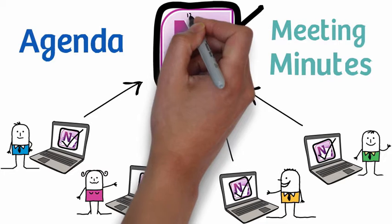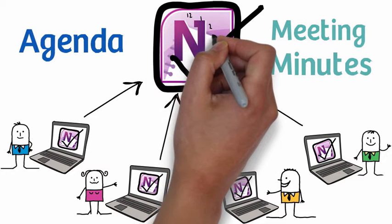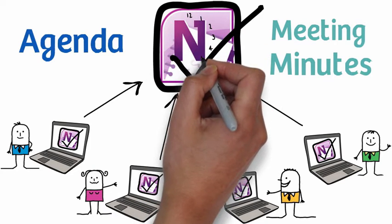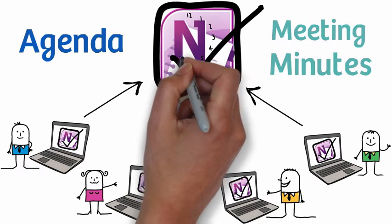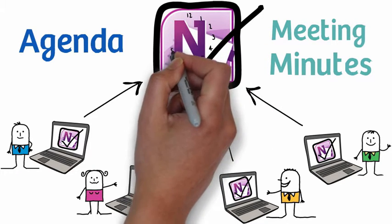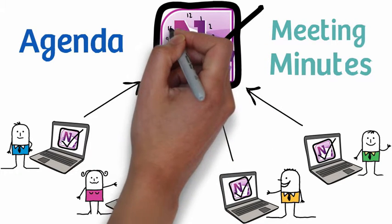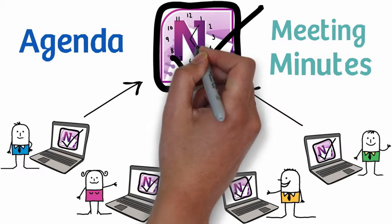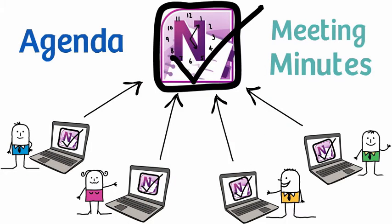By having the minutes in one central location in OneNote, your team meetings are more effective. There is one single version of the truth, making it easier to track outcomes and actions.